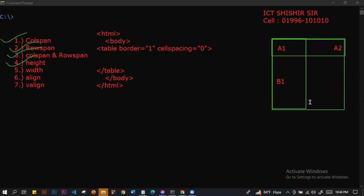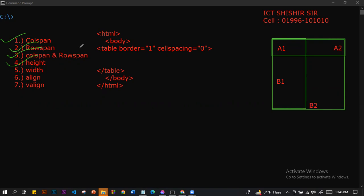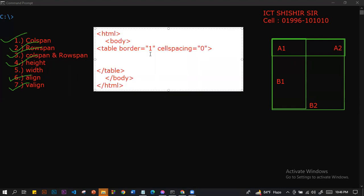We can see B2, align V-align-6. We can see B2, align V-align. Basically, we can see B1 and B2, but we can see B2. So this is T1.